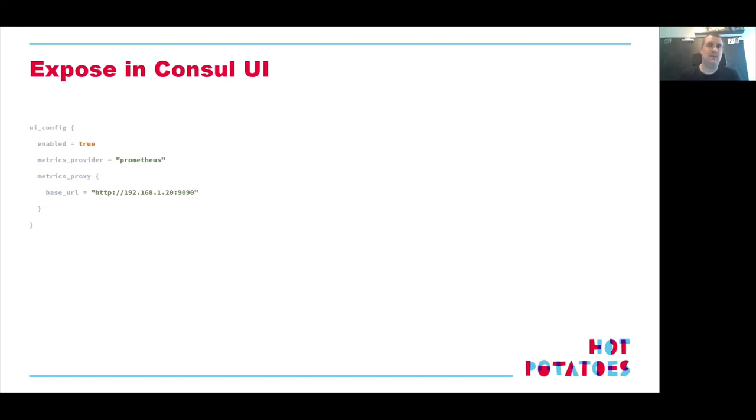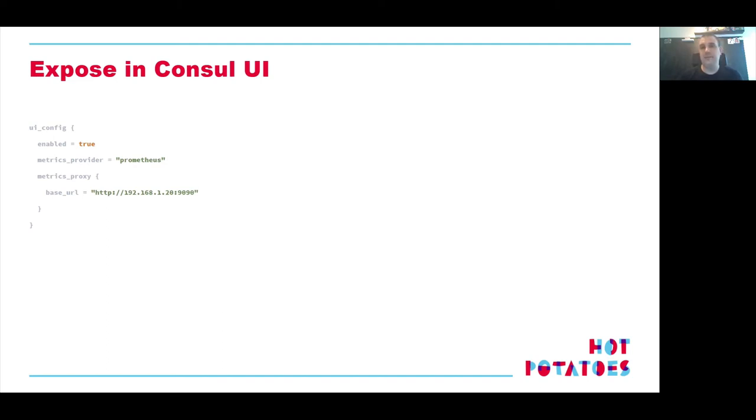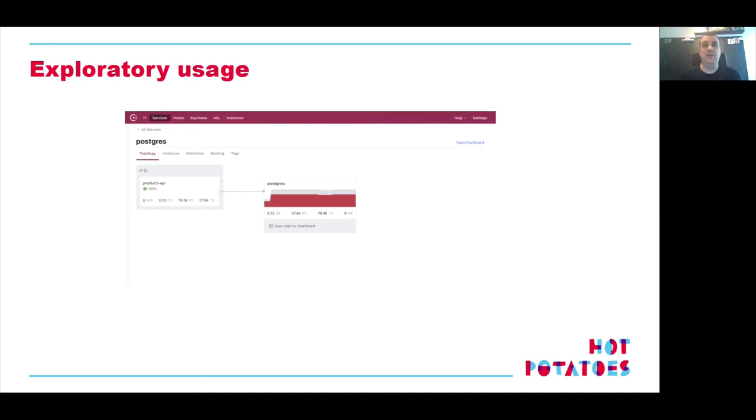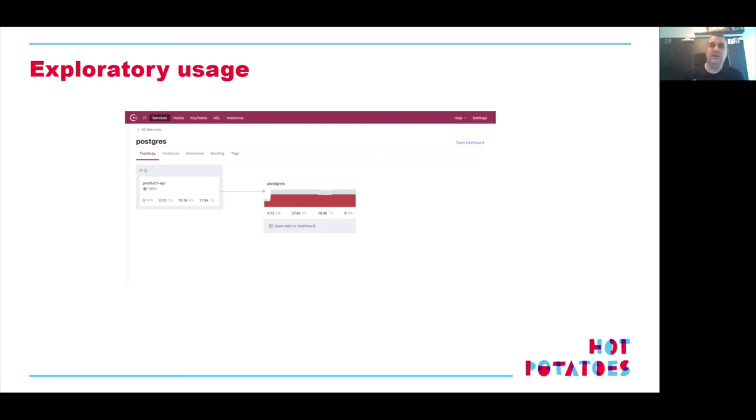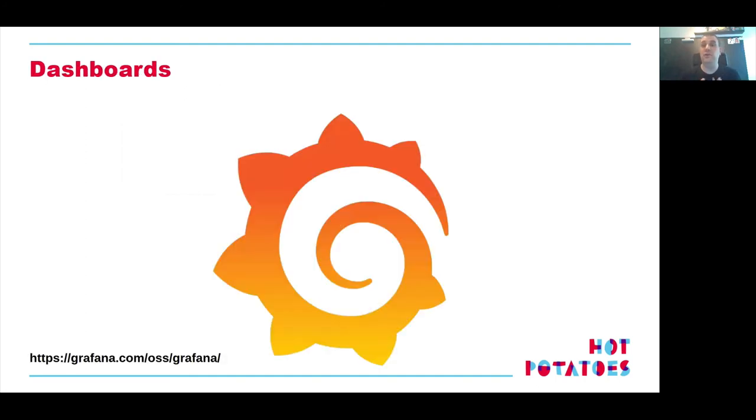So how do we use Prometheus data? There's two ways. Actually, Consul has a UI, and since version 1.7, you can actually have a nice integration with Prometheus. And in the general Consul configuration, you need to add a UI config blob, and you need to point that towards your Prometheus server, and that's it. Then, if you look at the UI, you now have a little exploratory usage view. If you drill down into your services, in this case, I have a product API that needs to talk to my database, and I can actually see data going on.